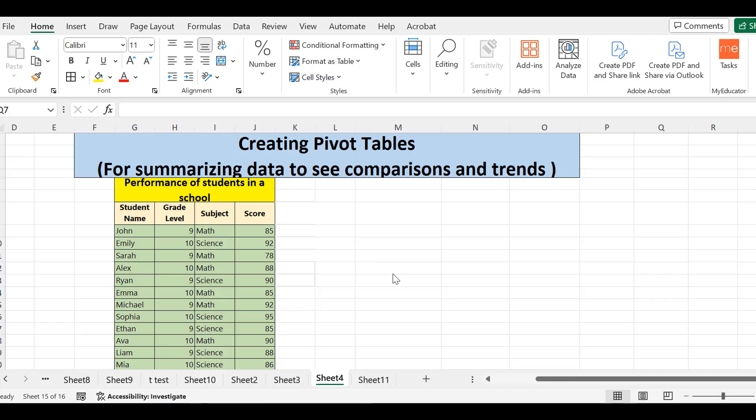Hello everyone, today we are going to discuss a very important topic in Microsoft Excel — pivot tables. Pivot tables are basically a tool for summarizing a large set of data. When it comes to applying them on data and summarizing it, it can sometimes be difficult to understand. I will give you a simple example to show how you can analyze and extract useful information from a large dataset, or convert your raw data into useful data using pivot tables.